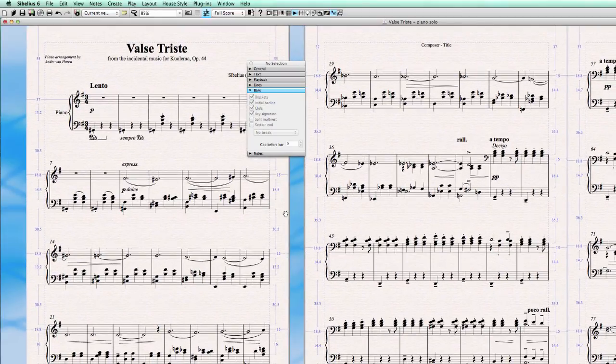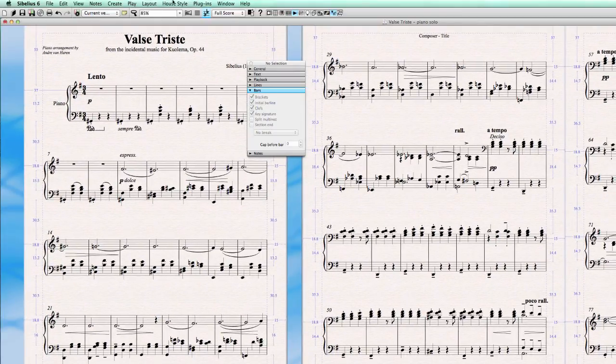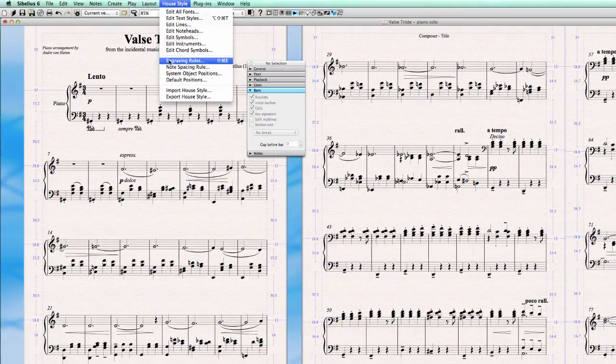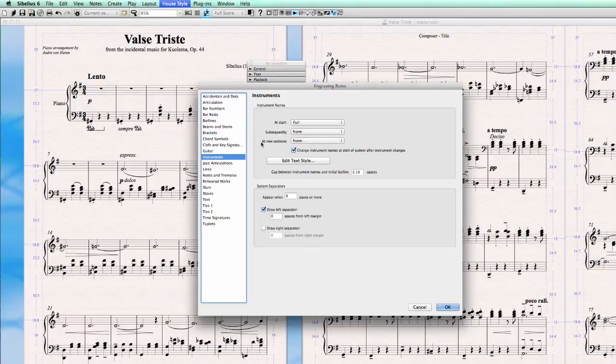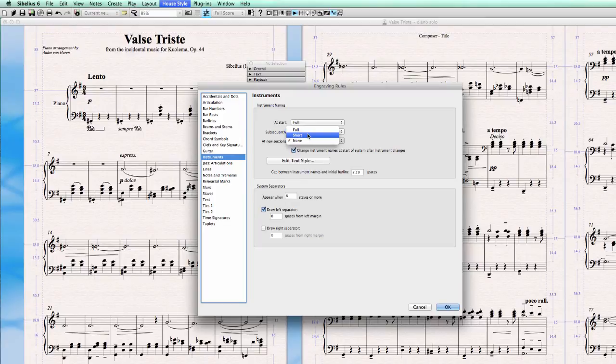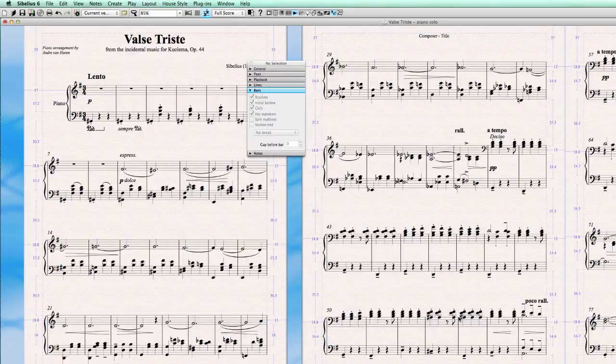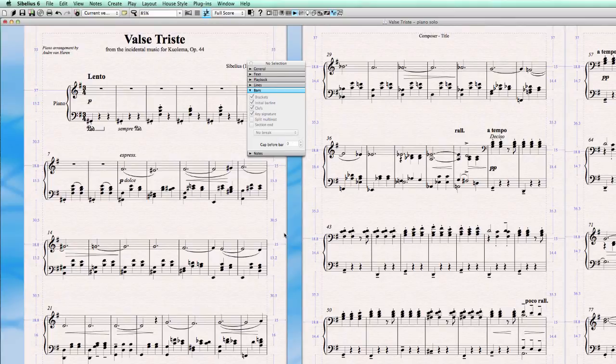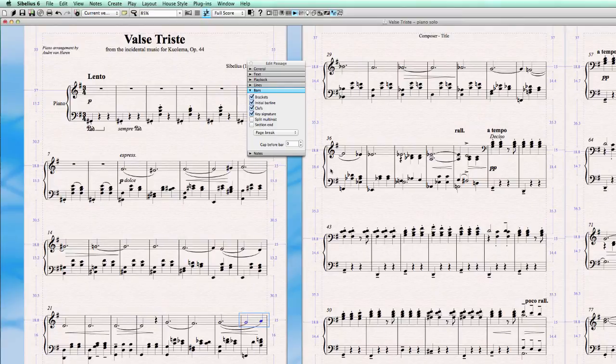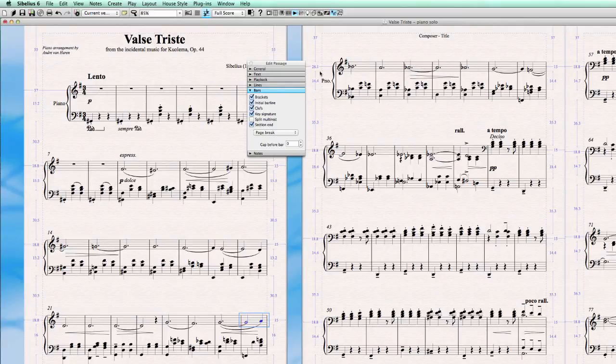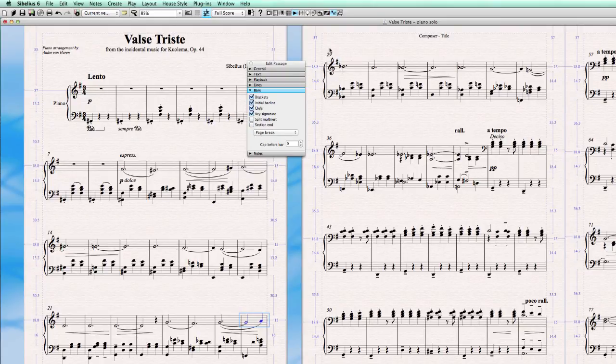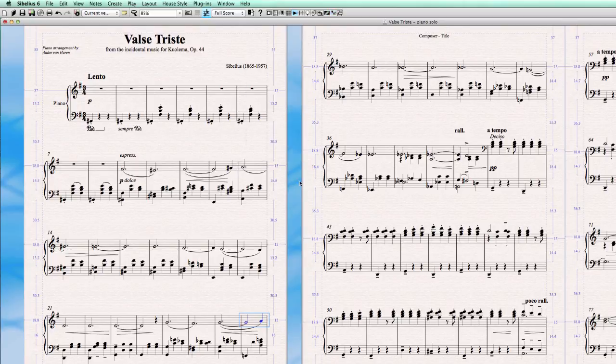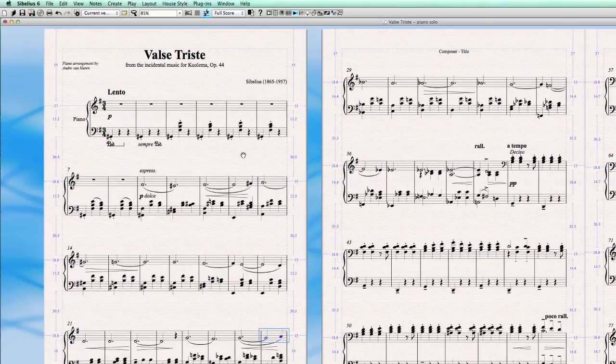I can show you quickly the other option that we saw just now in engraving rules at new sections. Right now we don't have new sections, so nothing will be shown. But for example, we could have a short instrument name of the new section. But we have to create a new section first. And how do we do this? By actually selecting a bar. Let's say this is the end of the section. And we create a section end. And there you go. This is now considered a new section. Because this is a section end. Well, let's unselect it again and it jumps back. So there you have it. Instrument names and gaps.